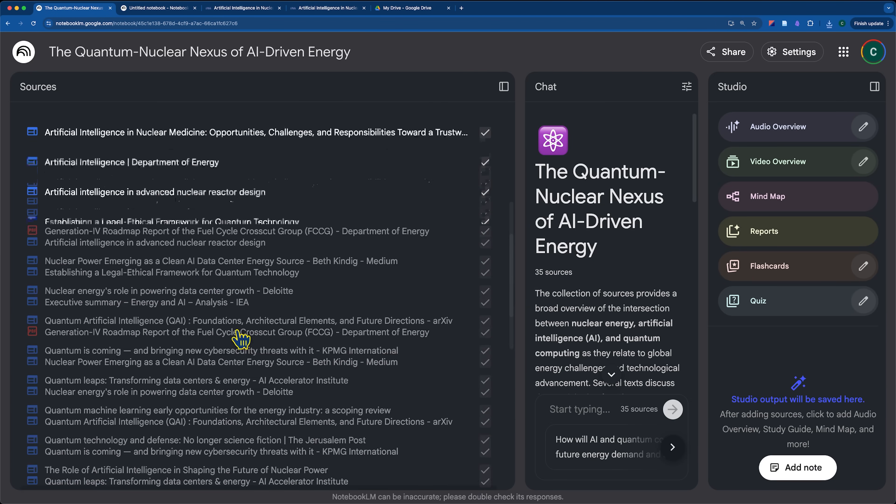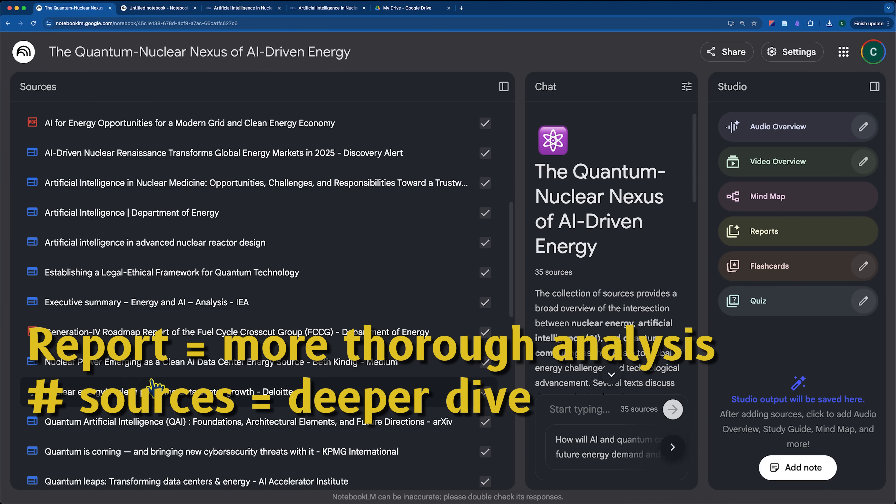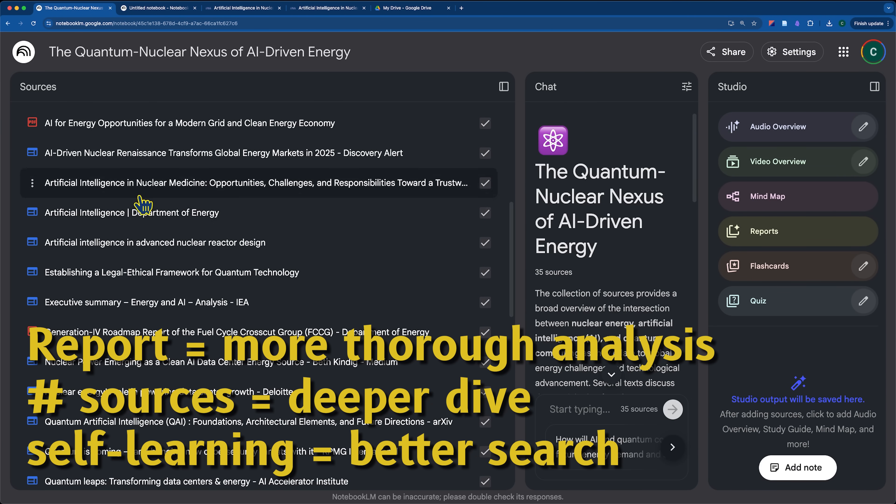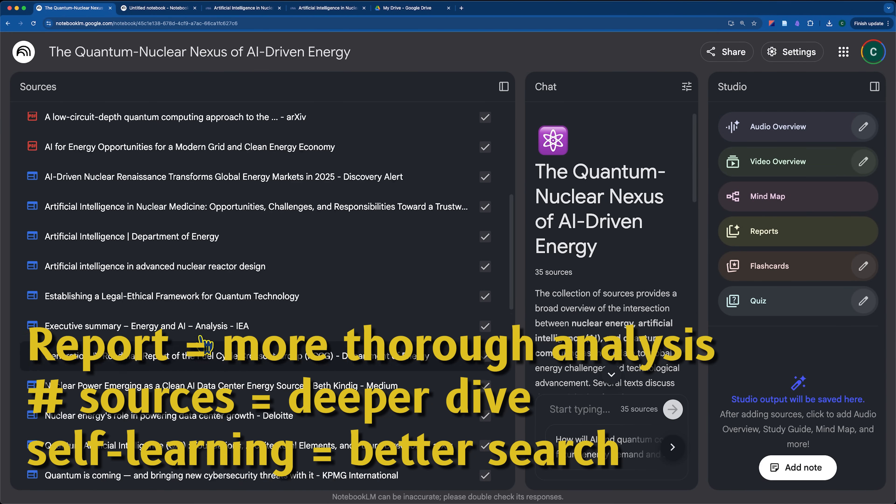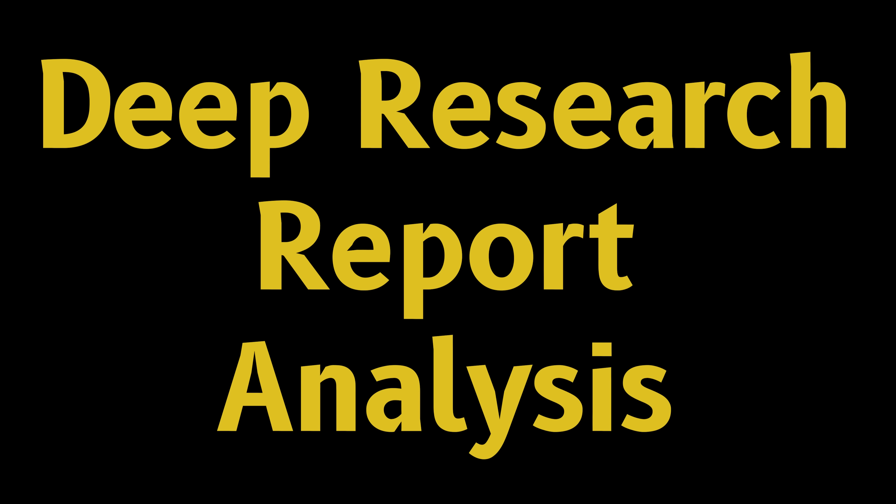But okay, so we clearly have a more thorough analysis, a deeper dive, a better search, it looks like. Why don't I generate a mind map to show you the difference between the fast research and the deep research. But while the mind map's building, let's take a look at the report.